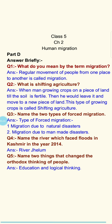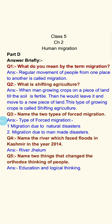Name the two things that changed the orthodox thinking of people. If you remember, in the ancient time period people were scared to move abroad or to far away places. The orthodox thinking changed because of education and logical thinking.